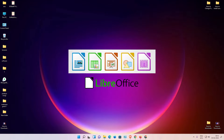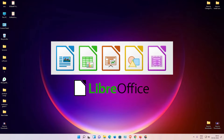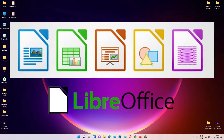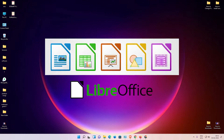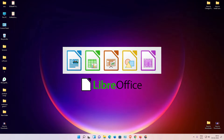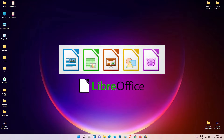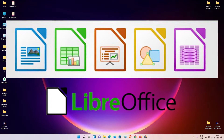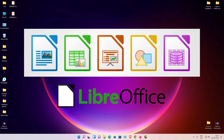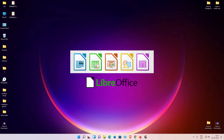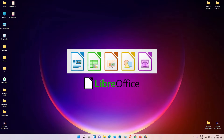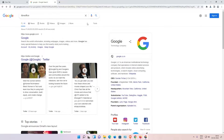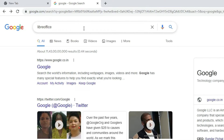Hello guys, welcome. In this video we are going to see how to download and install LibreOffice on Windows 11 operating system by the simplest way. LibreOffice is the free alternative of Microsoft Office — it is absolutely free. So let's go and install it. First of all, just go to any browser.